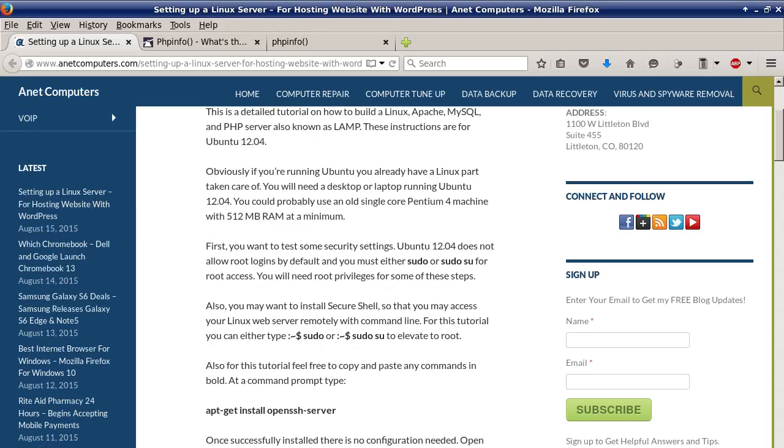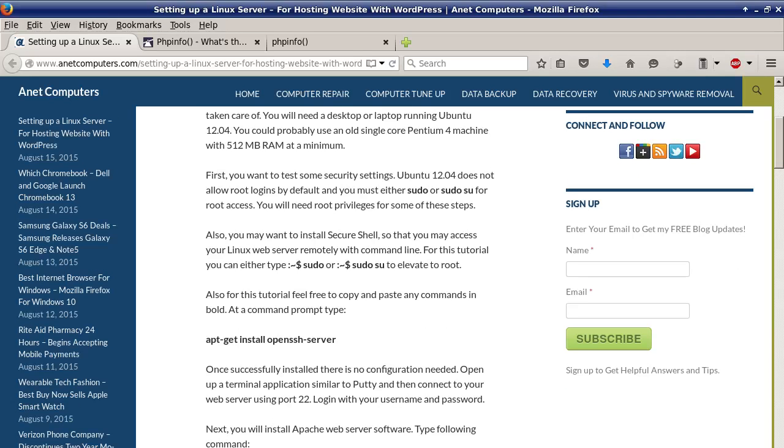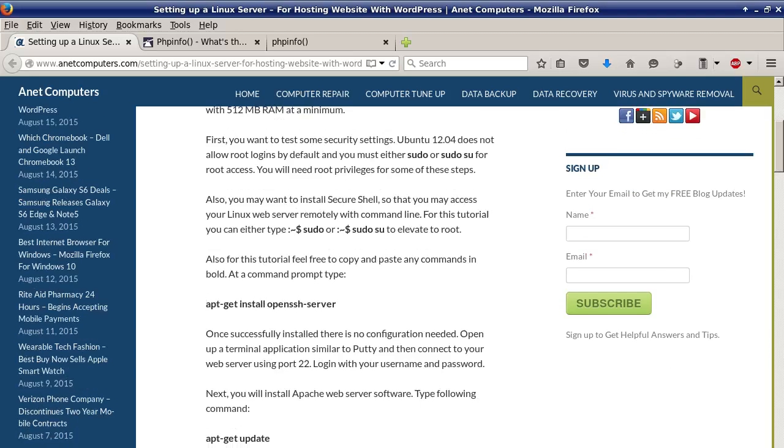Obviously if you're running Ubuntu you already have a Linux part taken care of. You will need a desktop or laptop running Ubuntu 12.04, you could probably use an old single core Pentium 4 machine with 512 MB of RAM at a minimum. First you want to test some security settings. Ubuntu 12.04 does not allow root logins by default and you must either sudo or sudo su for root access. You will need root privileges for some of these steps.